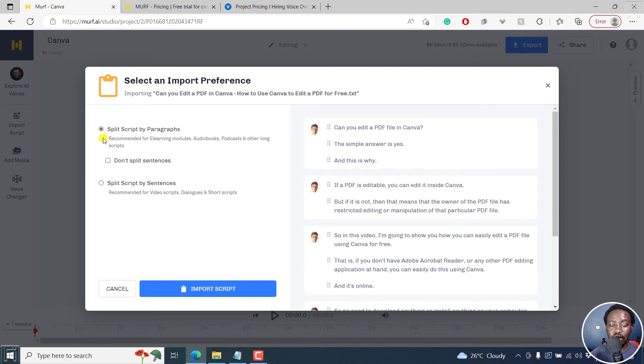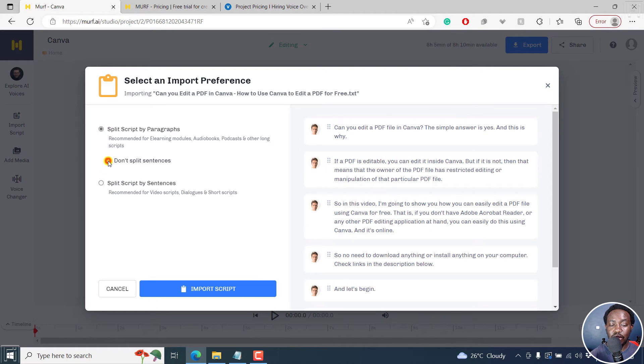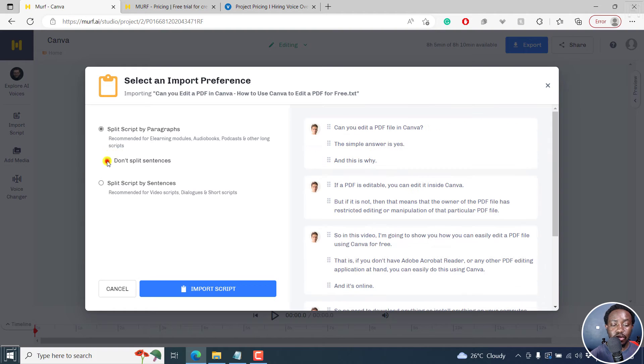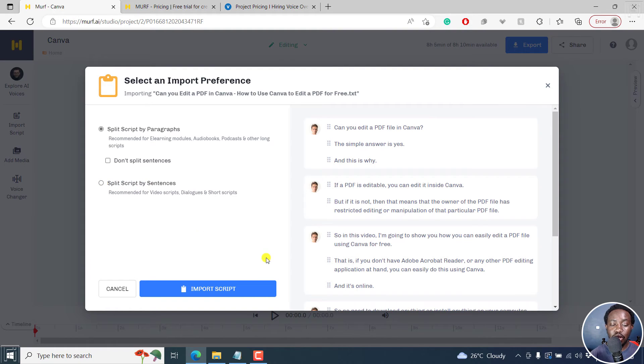Or you can also say don't split sentences, so that you have like a combined, you can undo that. But you can also say split script by sentences. Probably, you've already prepared your script based on the way you want your content to change.